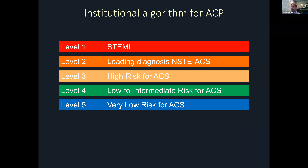Based on the results of risk stratification and initial triage, our writing group found it most useful to categorize patients into one of five different chest pain levels. Level one patients are clearly having a STEMI and belong in a cath lab. Level two is patients in whom the leading diagnosis is a non-STEMI or non-ST elevation ACS. Level three is high risk for ACS by risk stratification but no objective evidence of acute coronary syndrome. Level four is low to intermediate pretest risk — these are our ideal patients for CT First. Level five are very low risk patients who probably don't need much diagnostic testing in the ED.